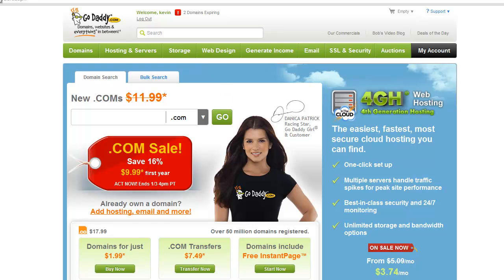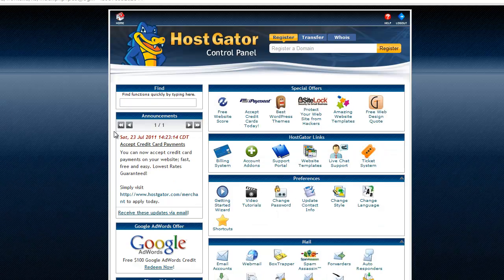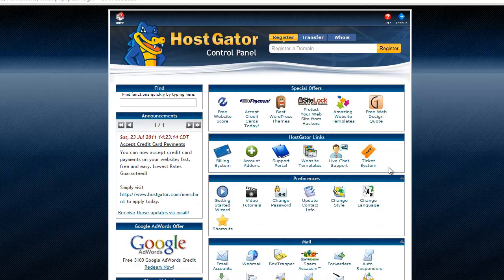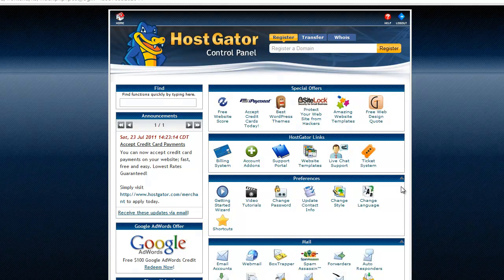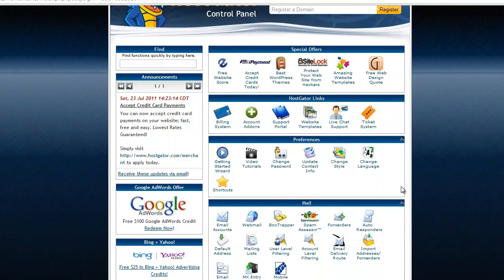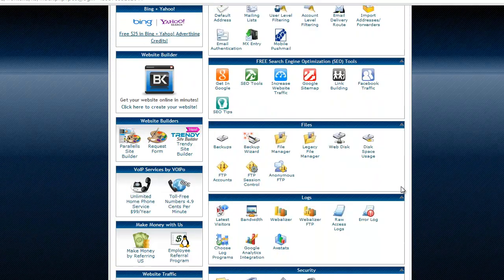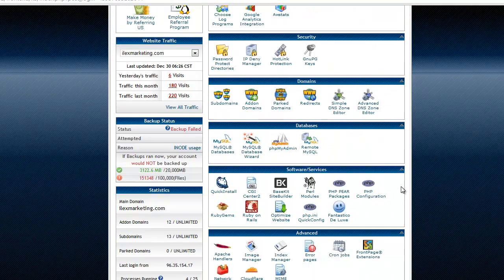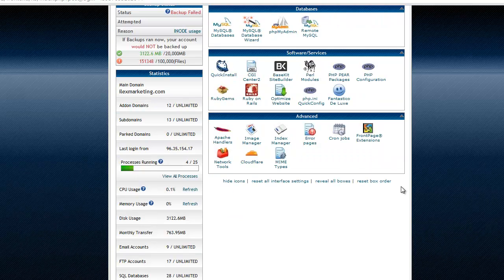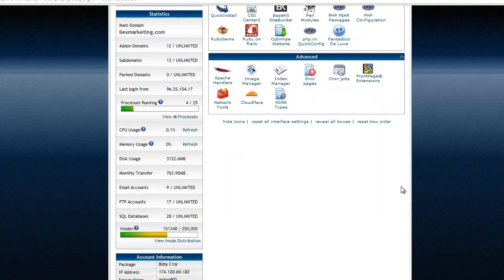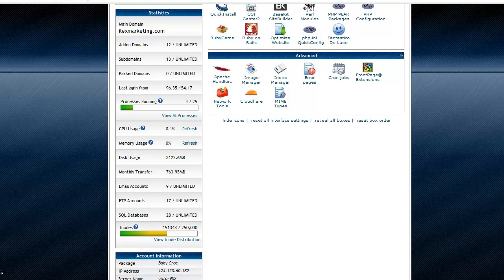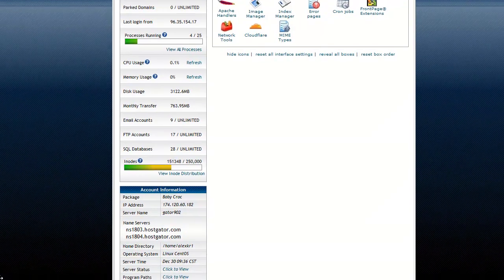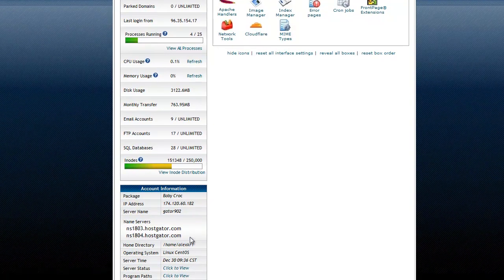So what we're going to do is we're going to get the name servers from our hosting account. Now they'll actually send you an email with this information and you can also get it in your cPanel. At the very bottom if you scroll down to the bottom here, I'm going to move this down just a little bit. Hold on, here we go, right here.